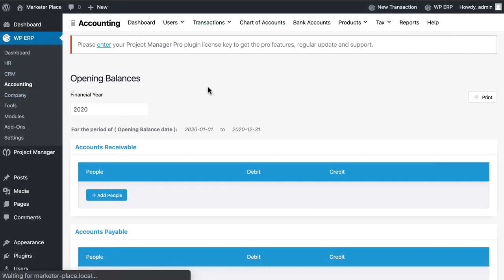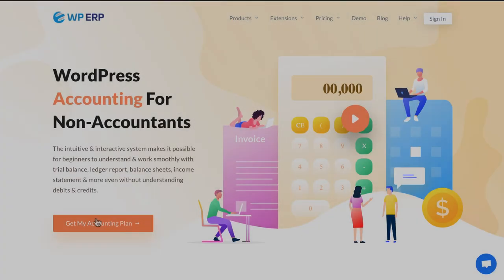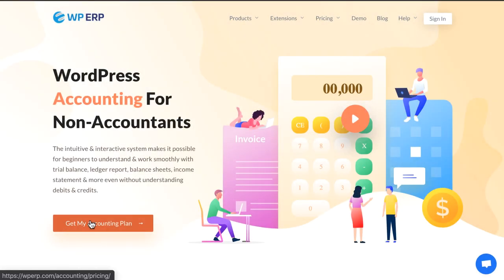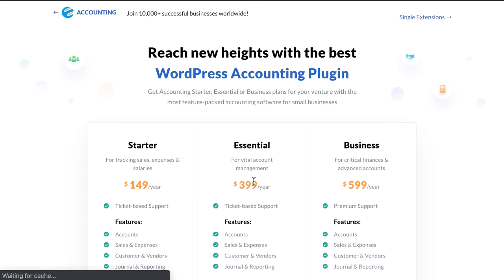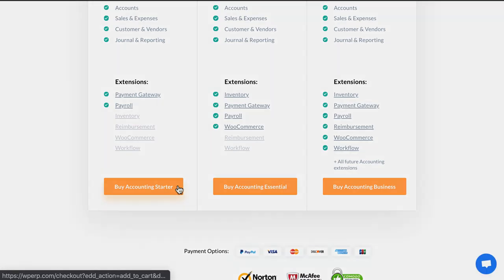Isn't it easy to manage your accounts? So start using WPERP accounting modules to make your e-commerce accounting easy and effective.